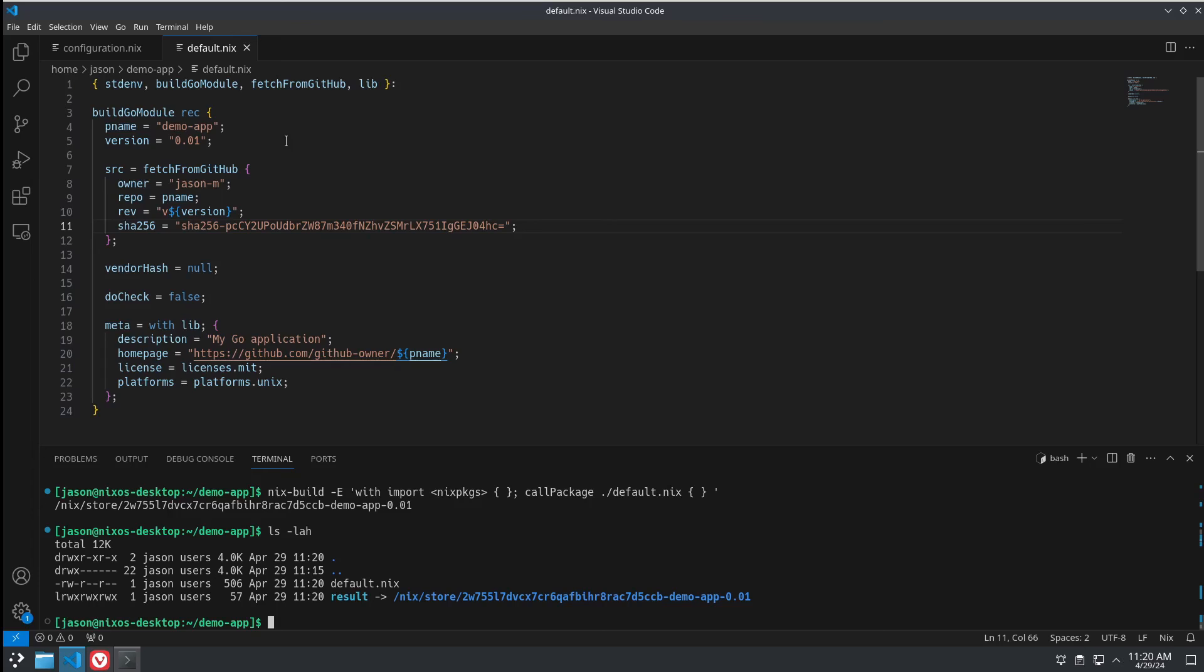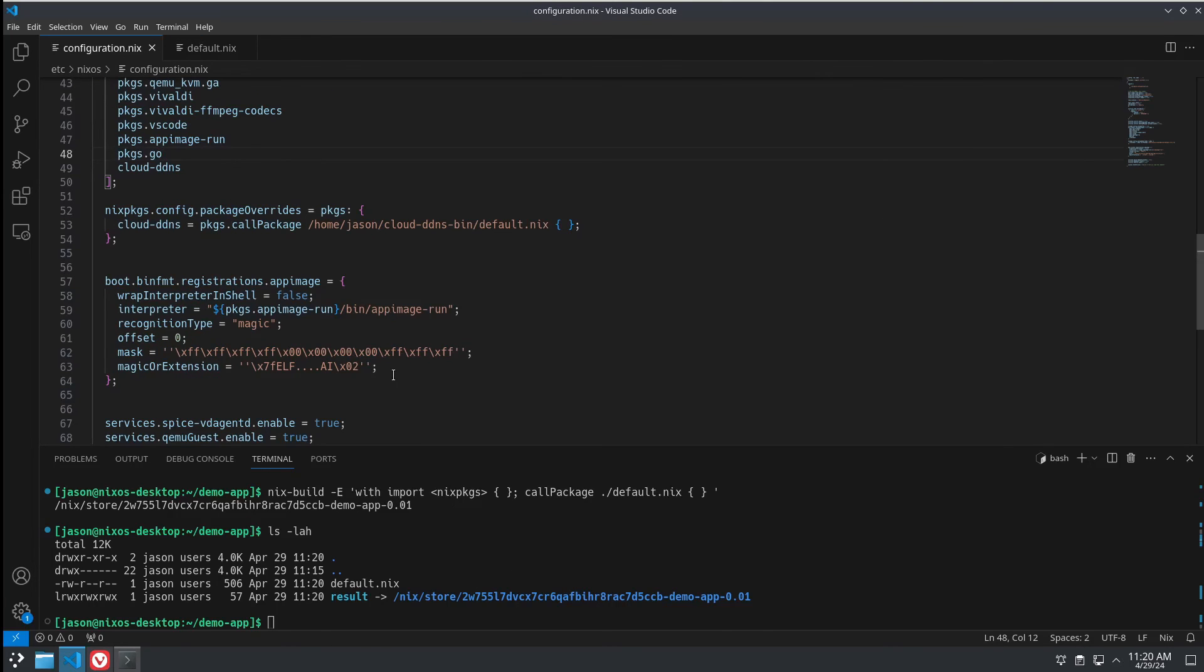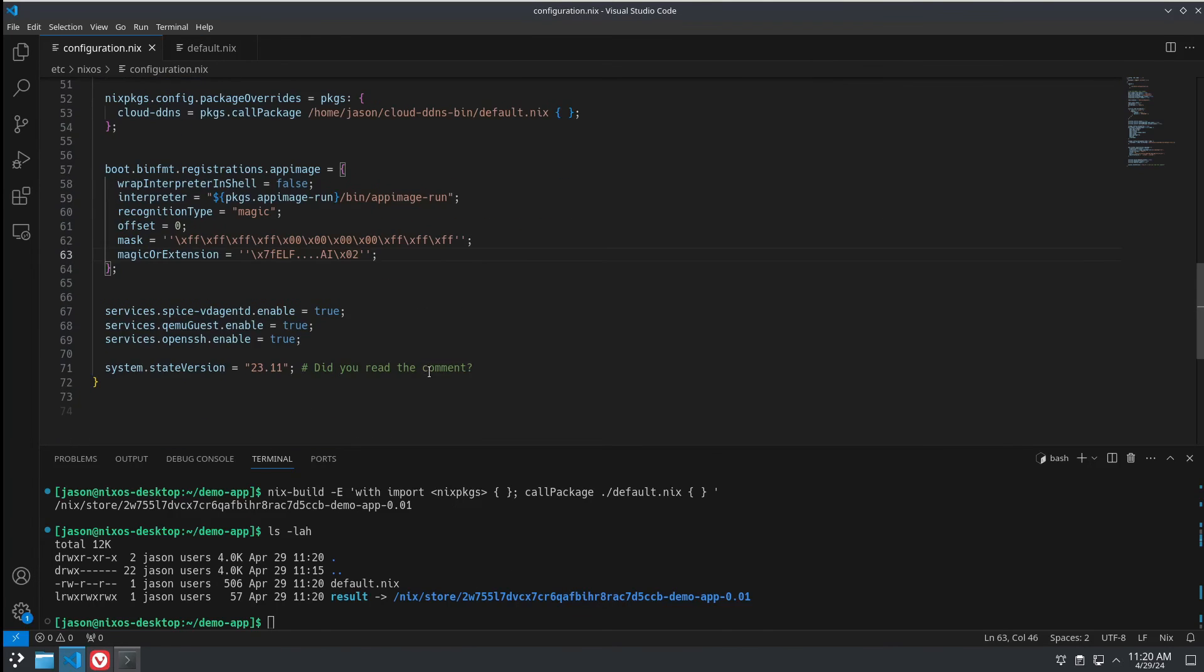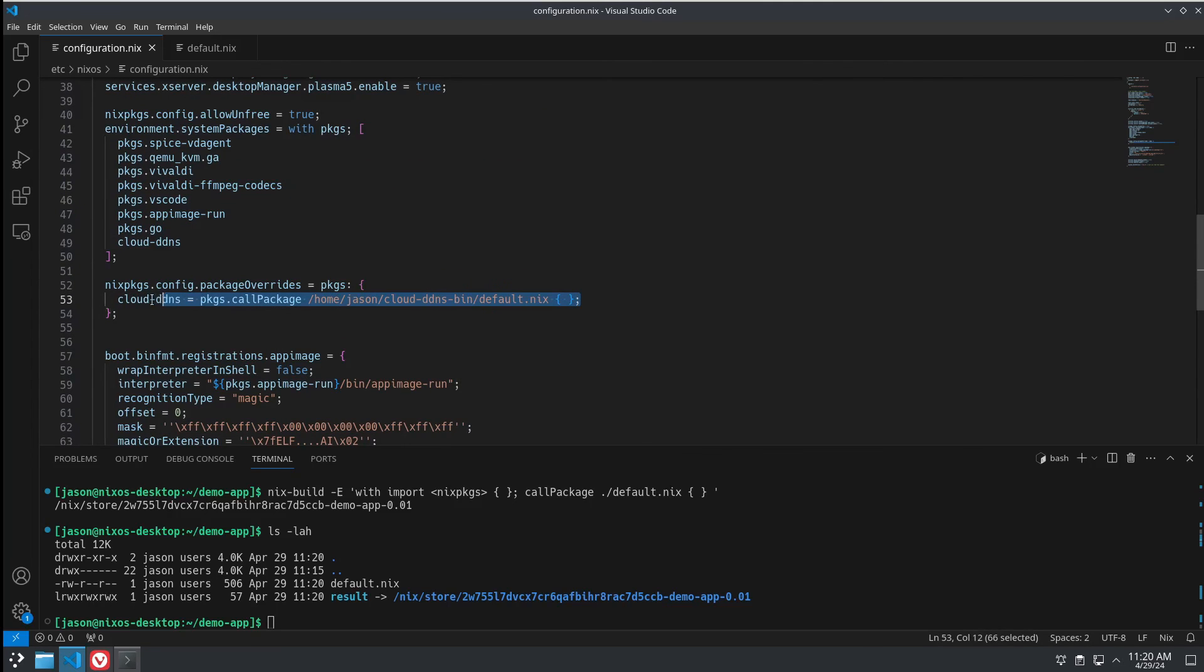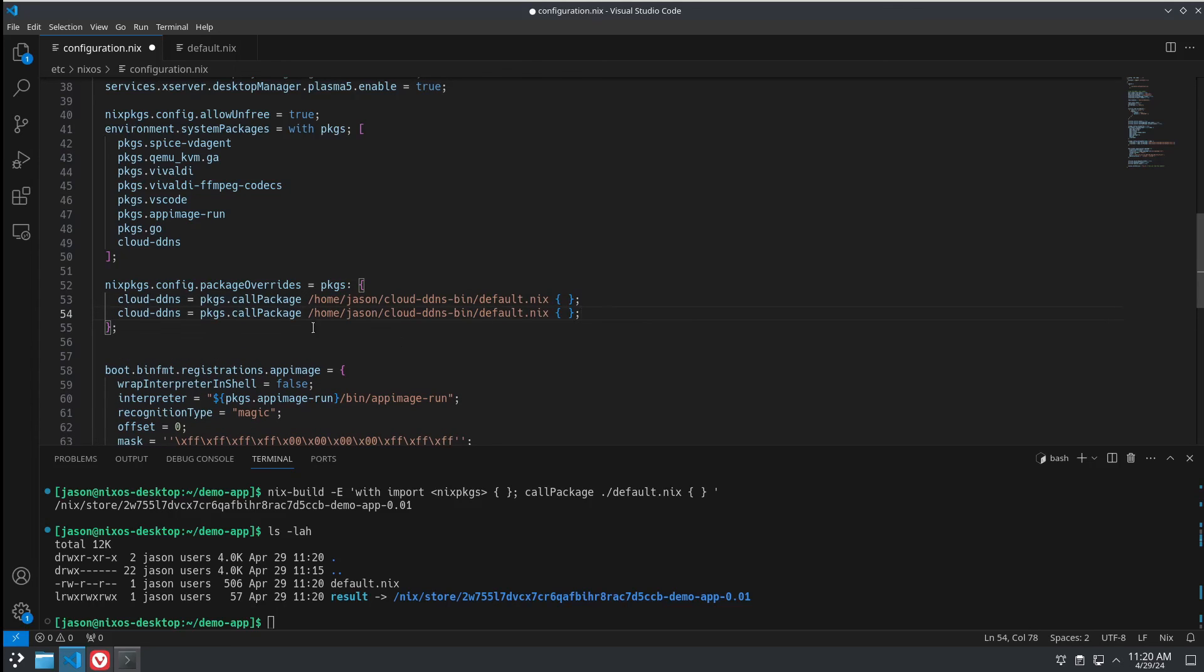It's actually generally a lot simpler when you're building from source for simple applications. So, let's put that one in our configuration.nix and install that as well. So, we need to basically do the same thing we did here. We'll copy and paste that line.